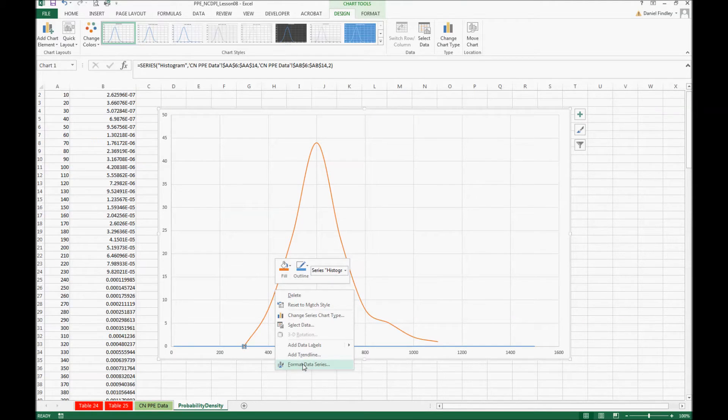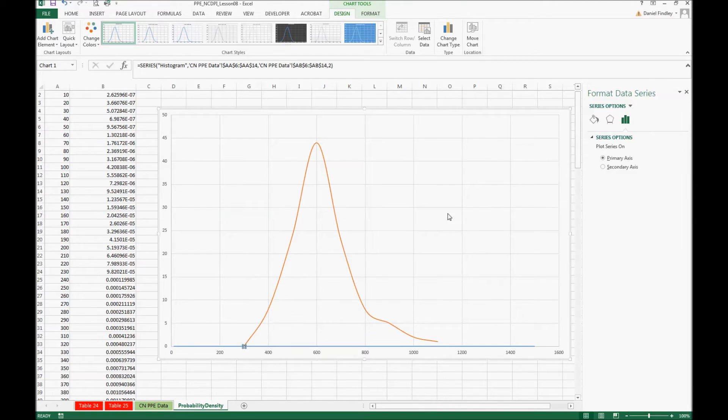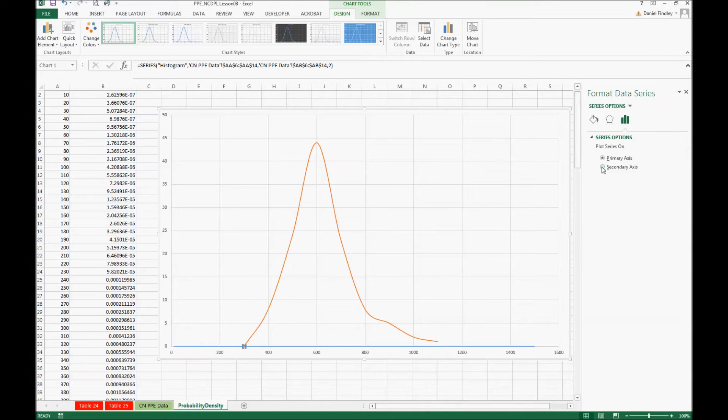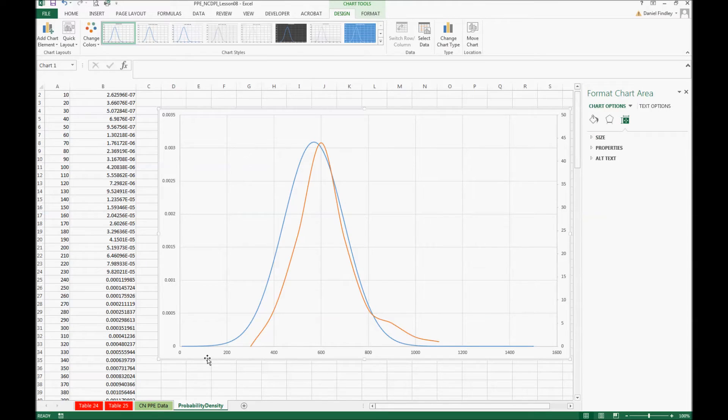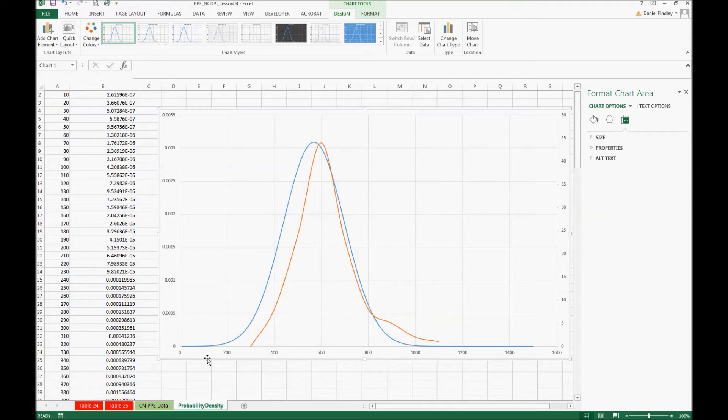If we format the data series and add it to the secondary axis we now can see both of these lines together. Looking at these together, the hypothesis is supported that the PPE data does have a normal distribution looking across the school systems in North Carolina.